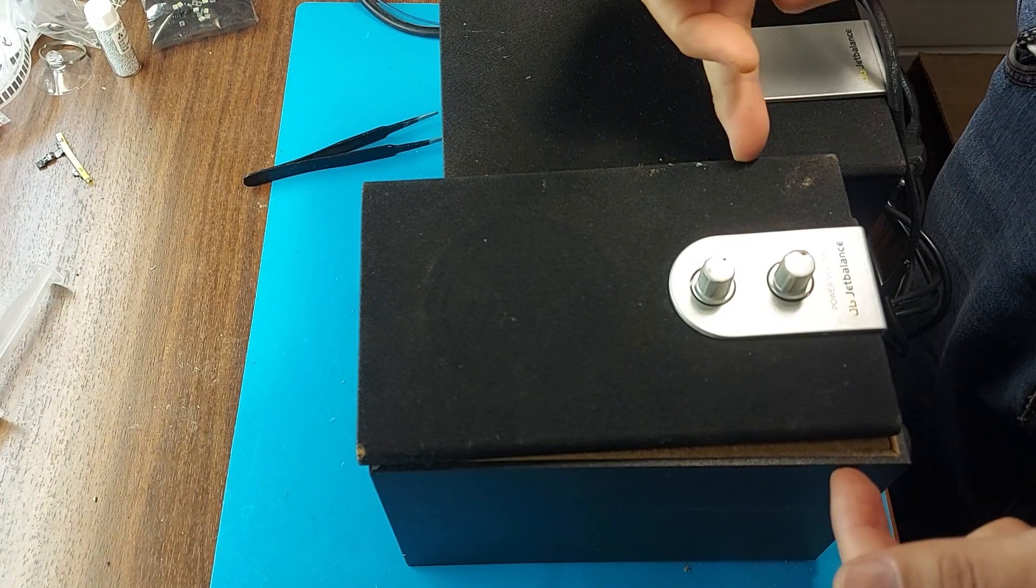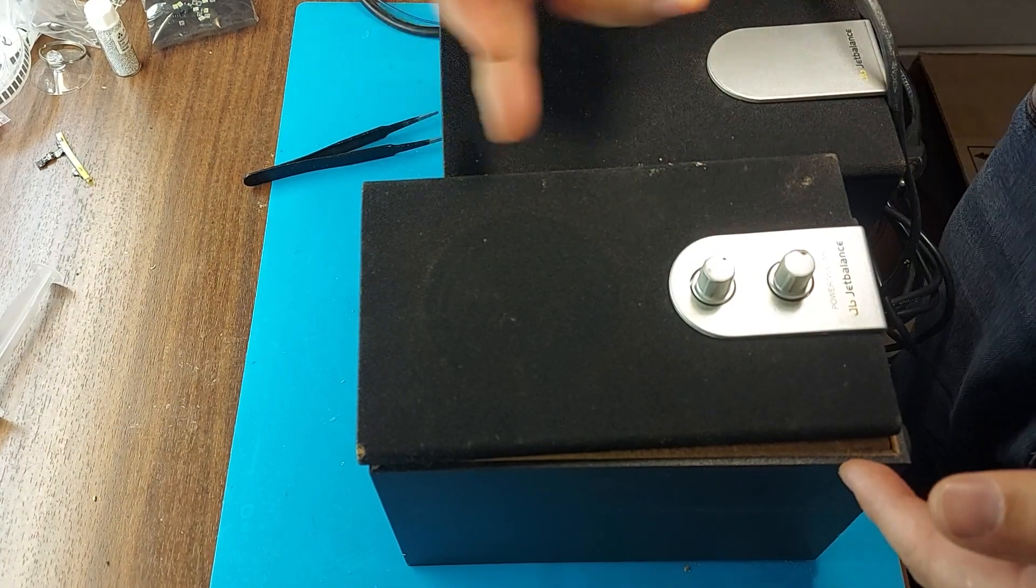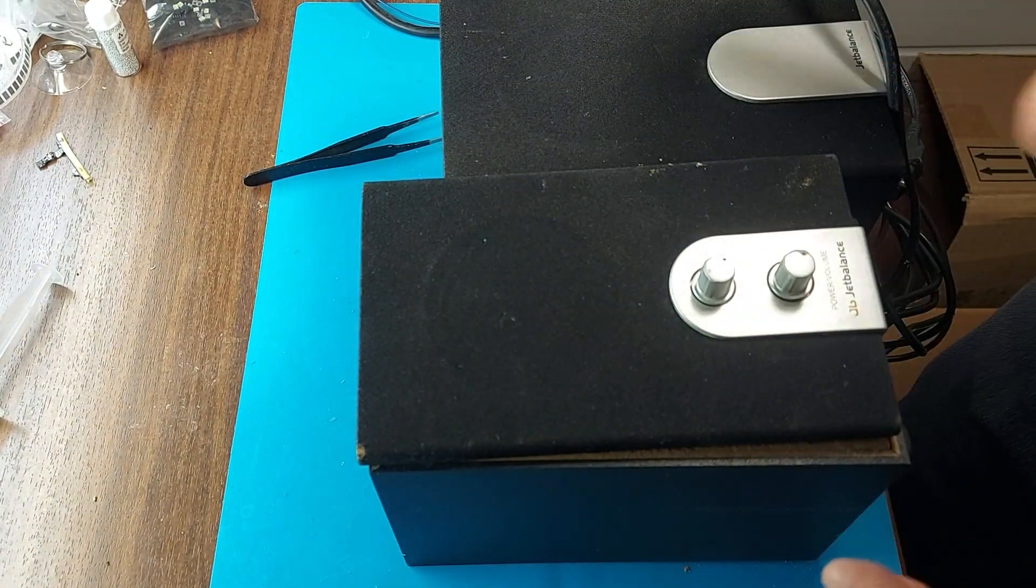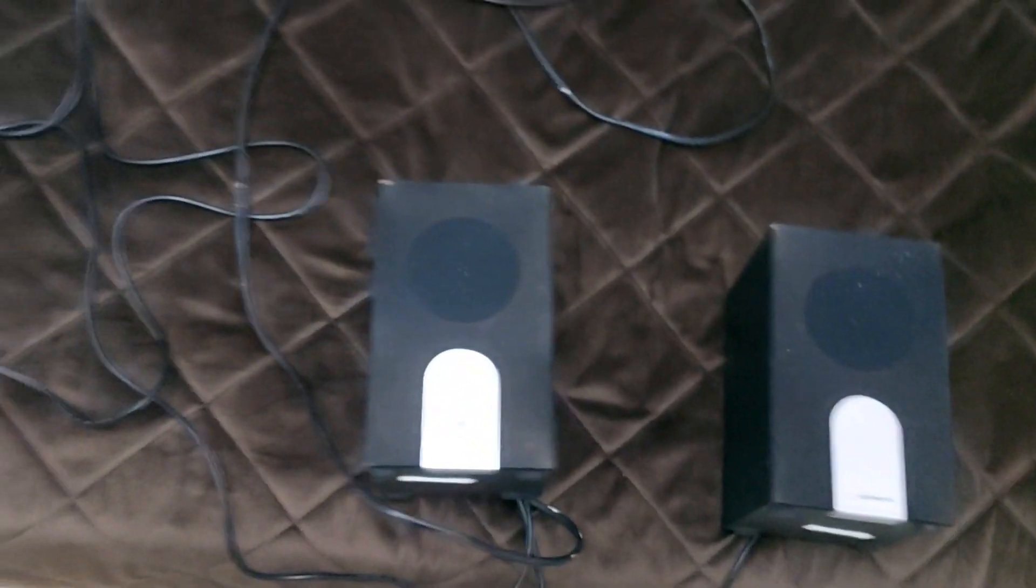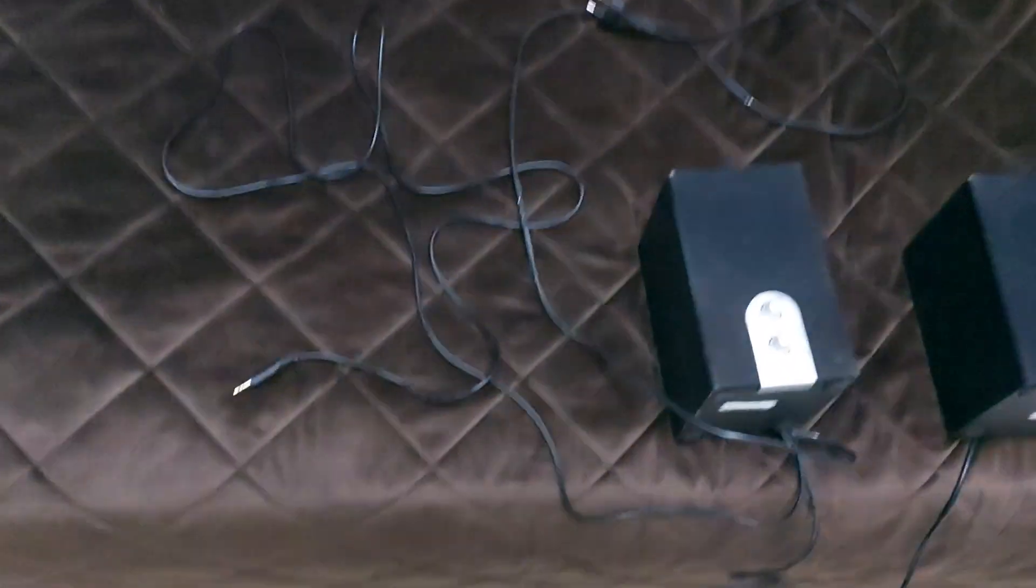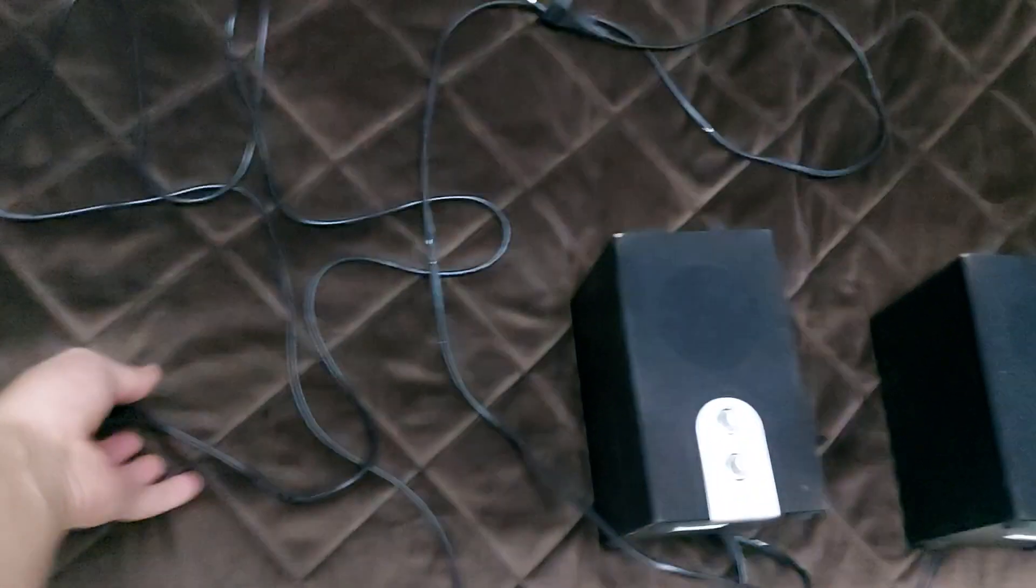We also apply hot melt glue to the corners of the lid, heat it up and shrink it. That's it, friends, the speakers are ready.